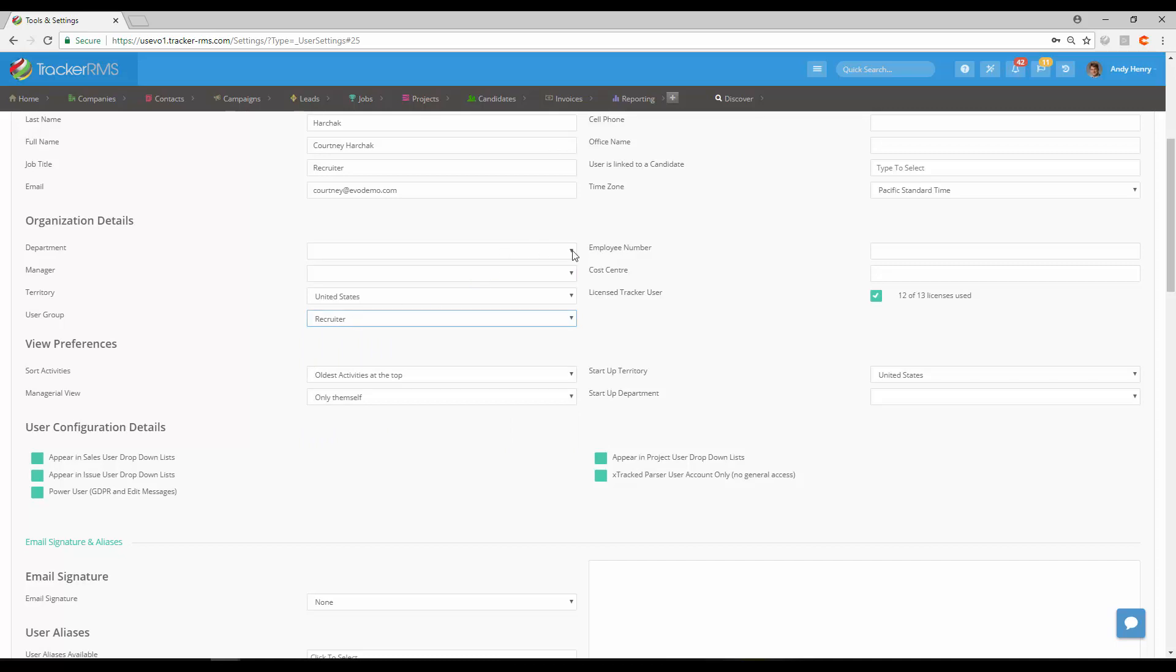On the right-hand side we do give you a place to put an employee number if that's applicable or a cost center if that's applicable as well. You'll see here License Tracker User has already been checked off because we set that up in the beginning.